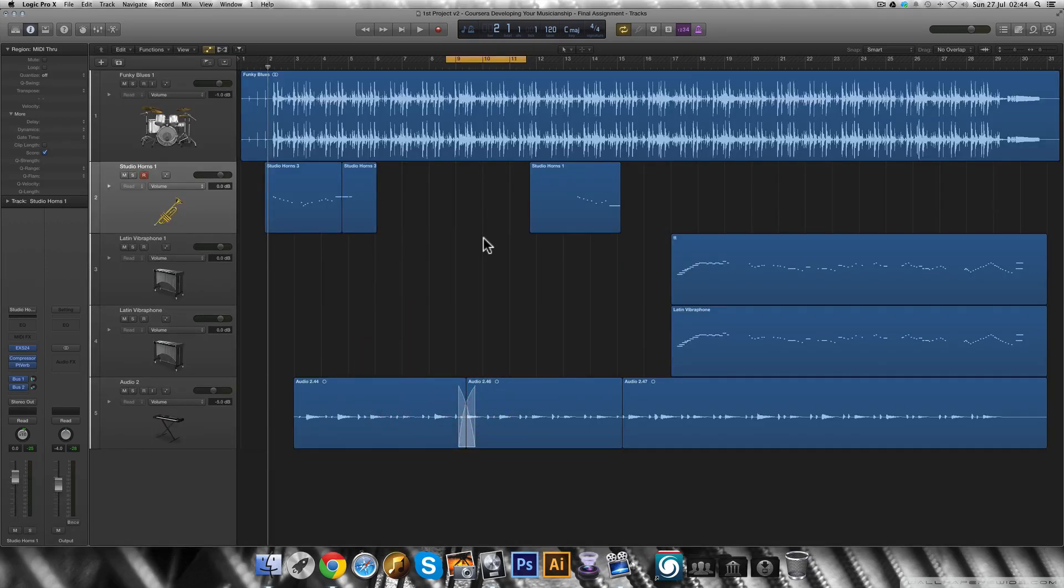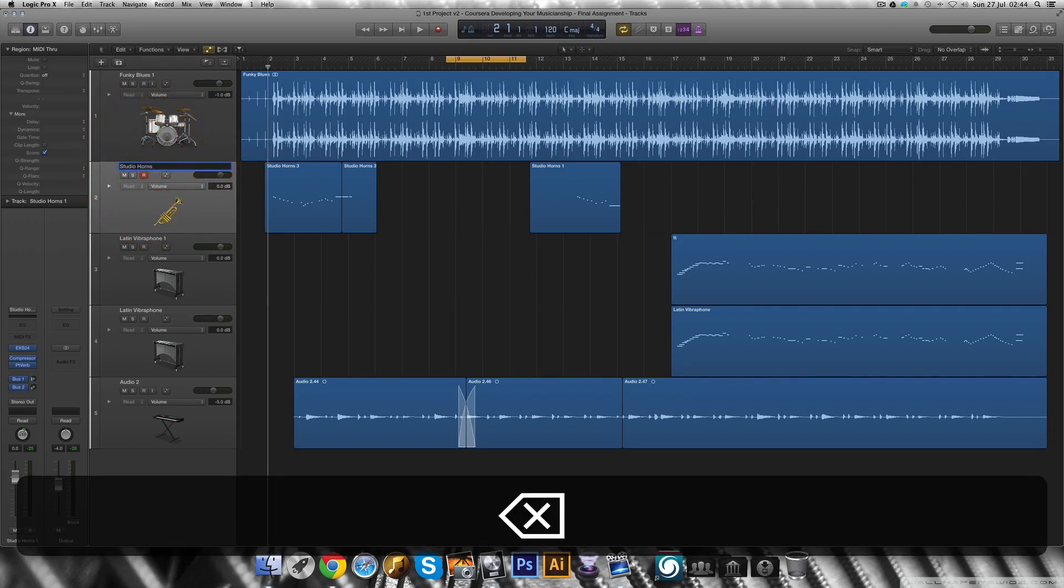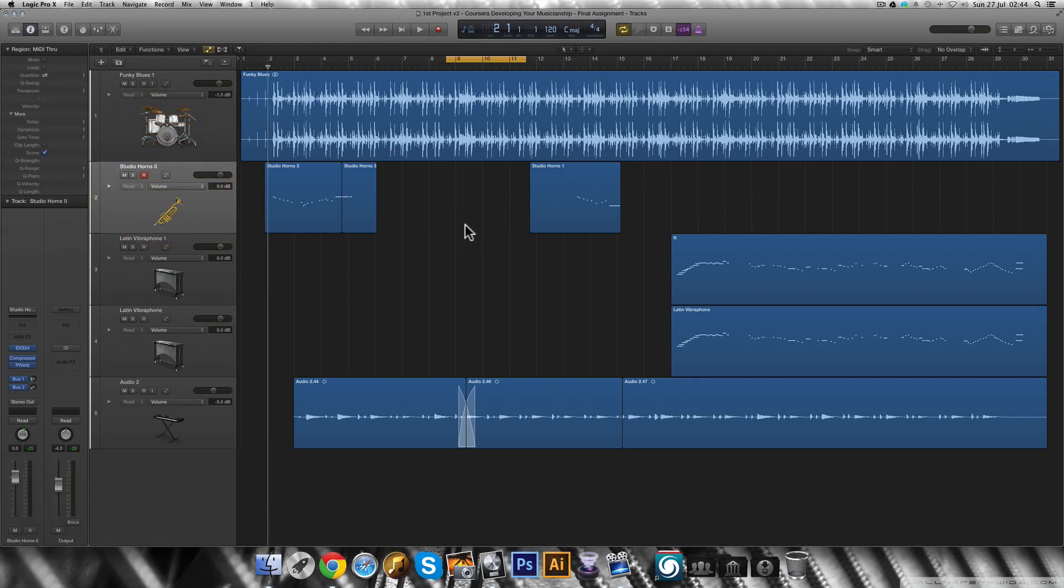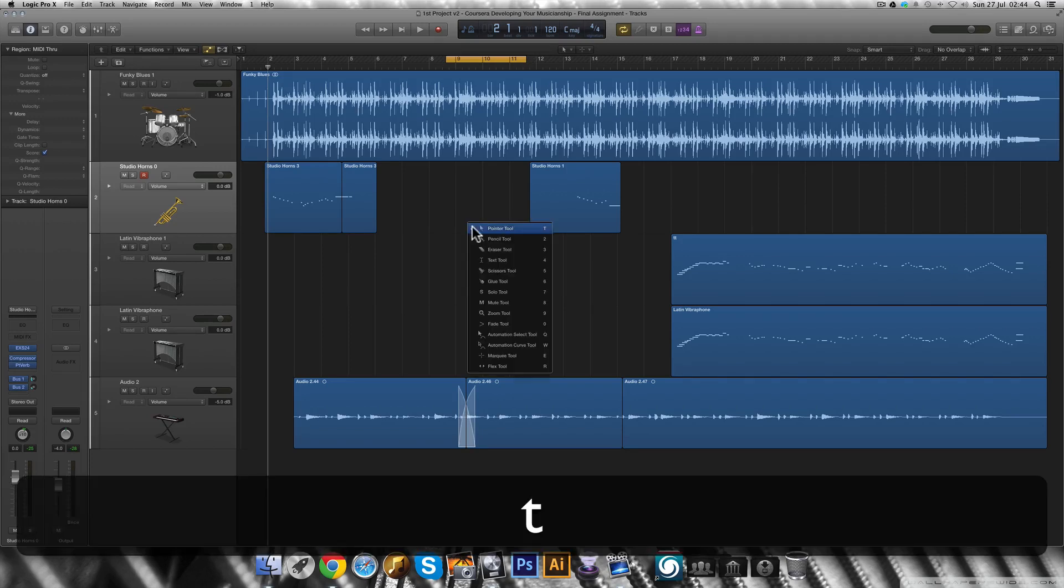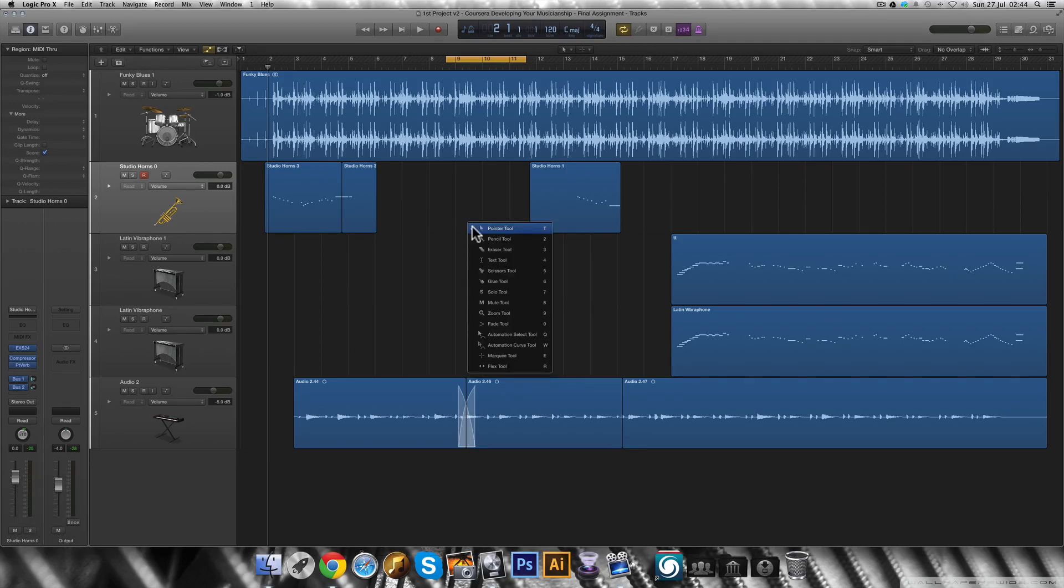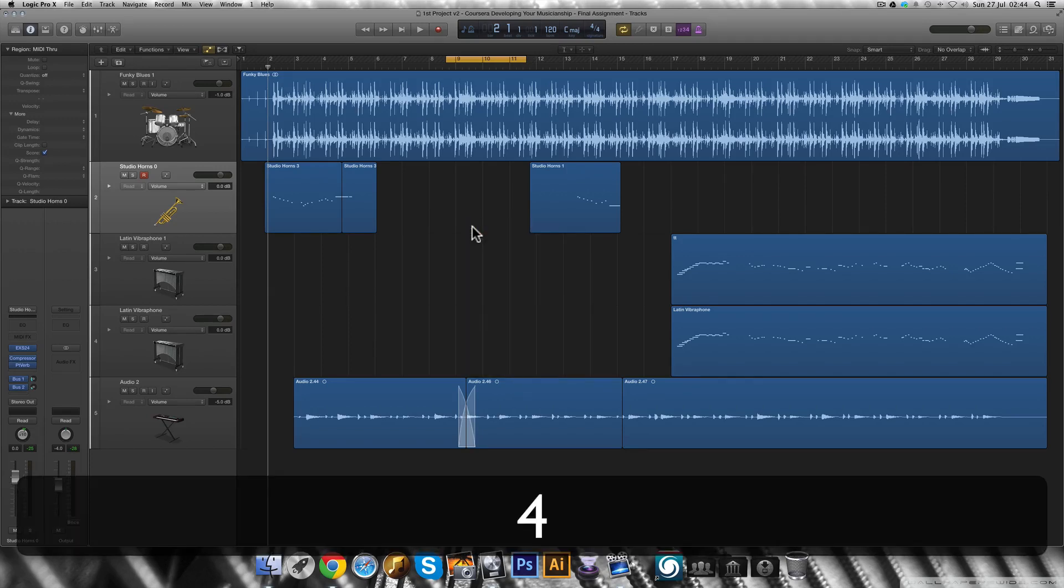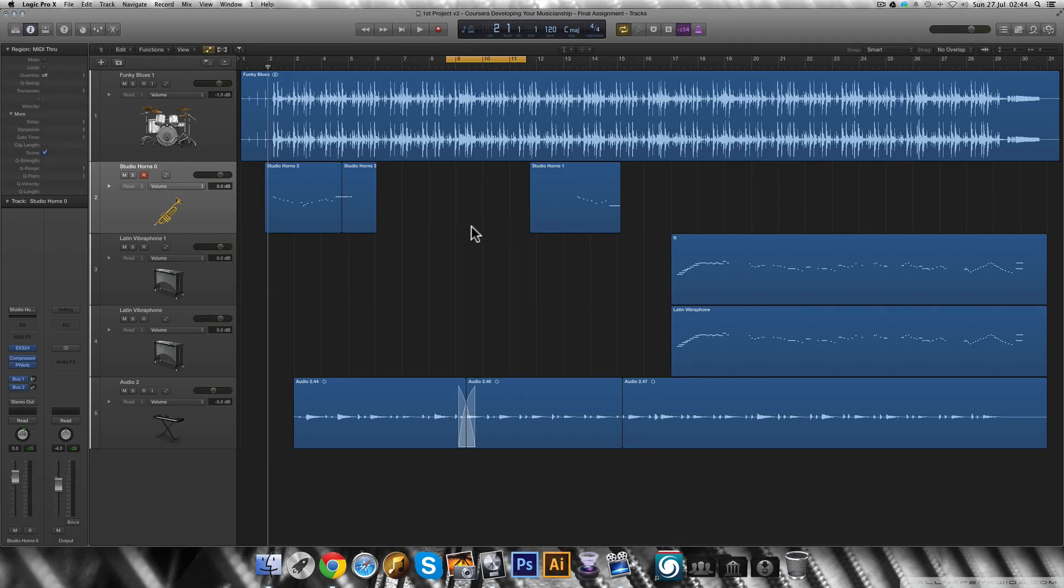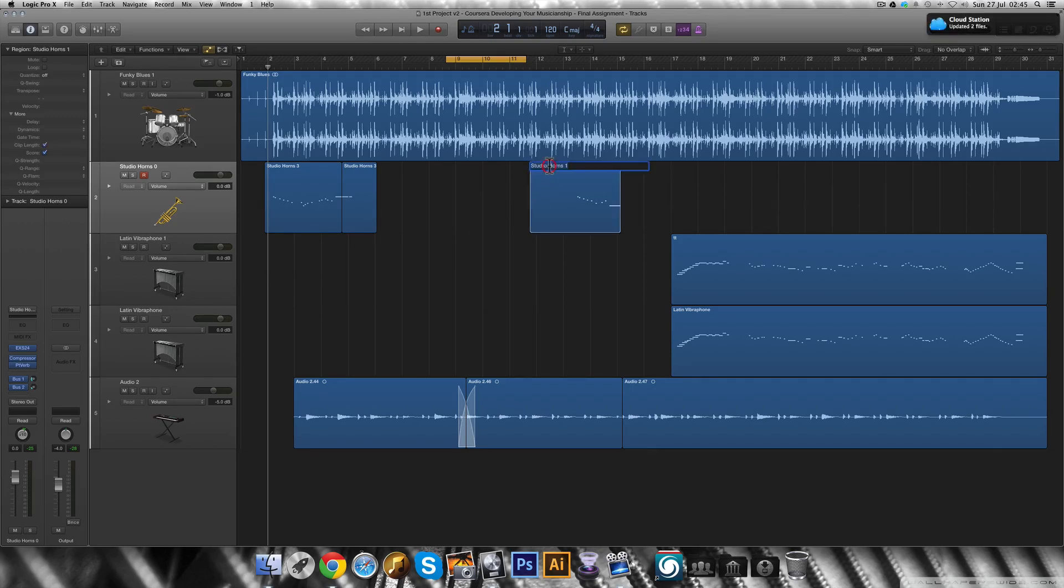To name a track, just double click the track's name. To name a region, you press the T on your keyboard then the number 4 and you will get the text tool. Now all you have to do is click any region you want to rename.